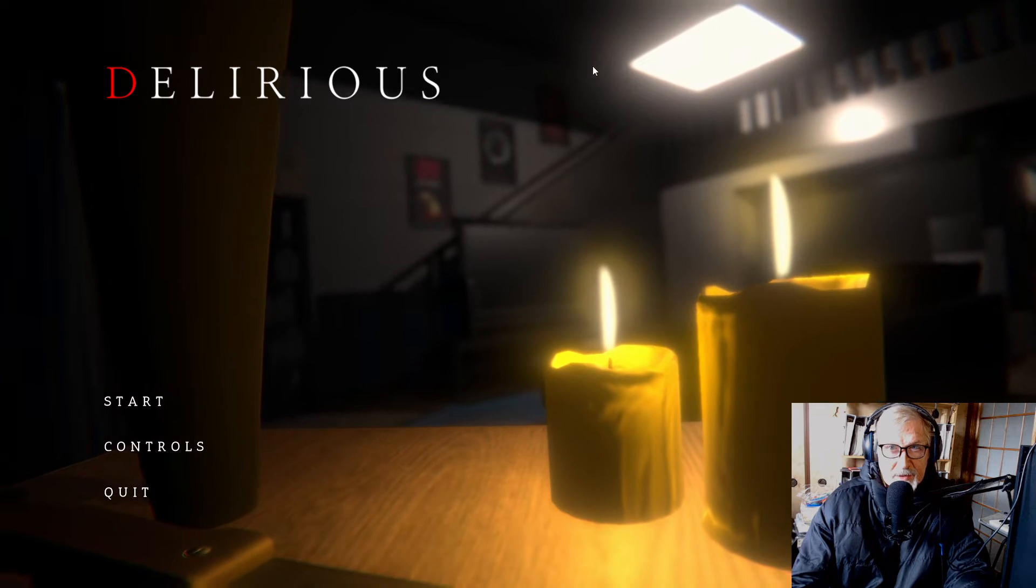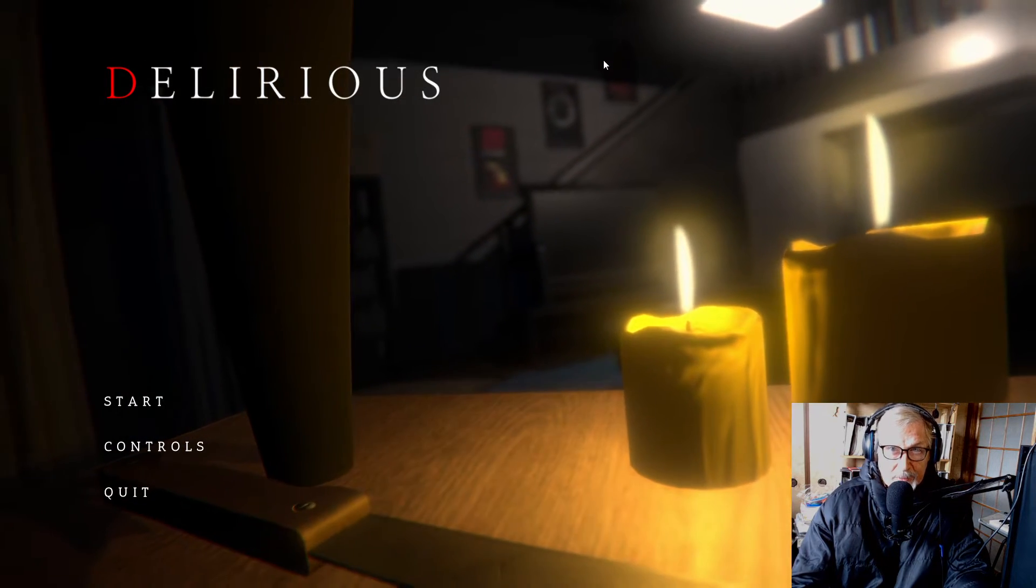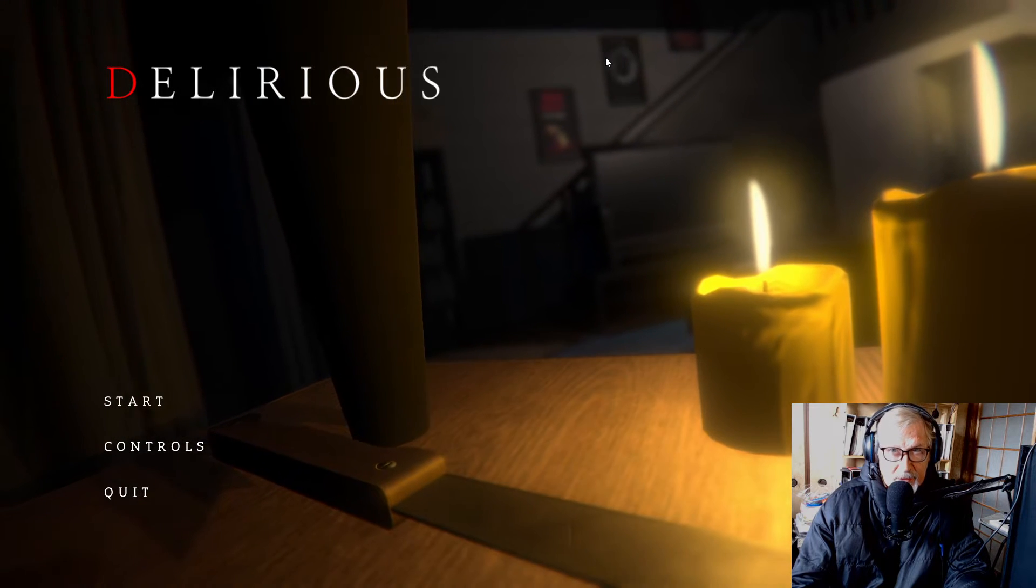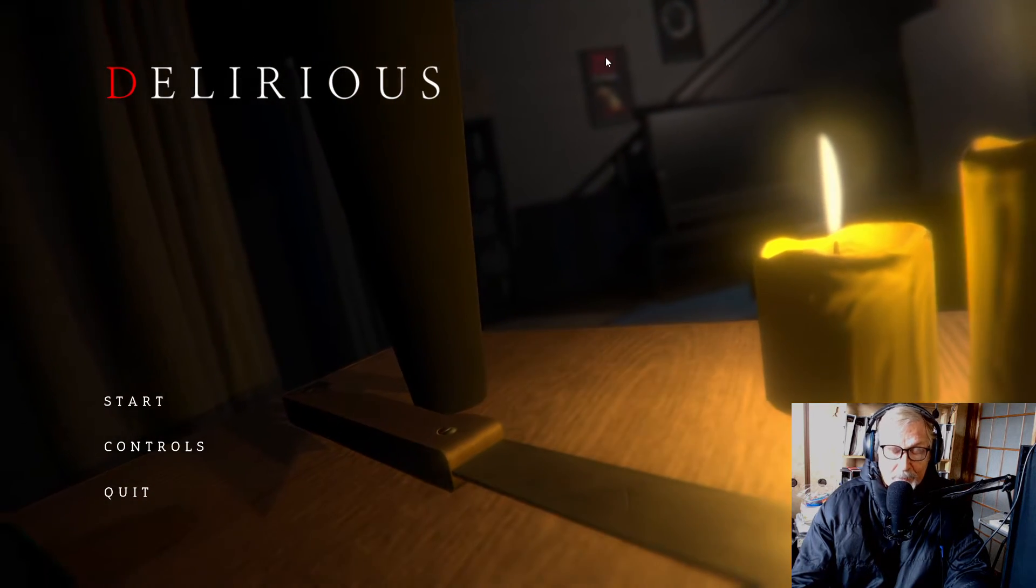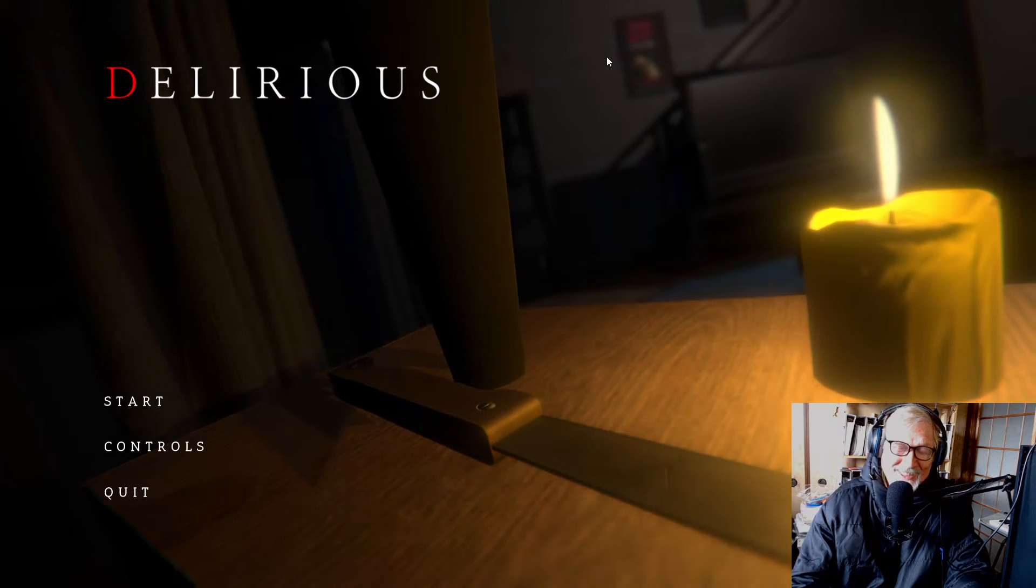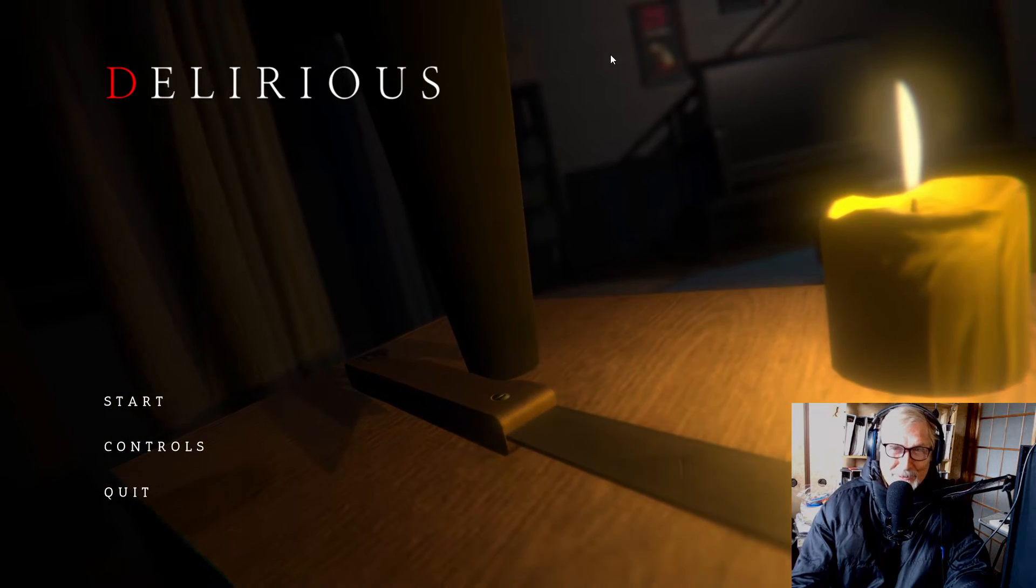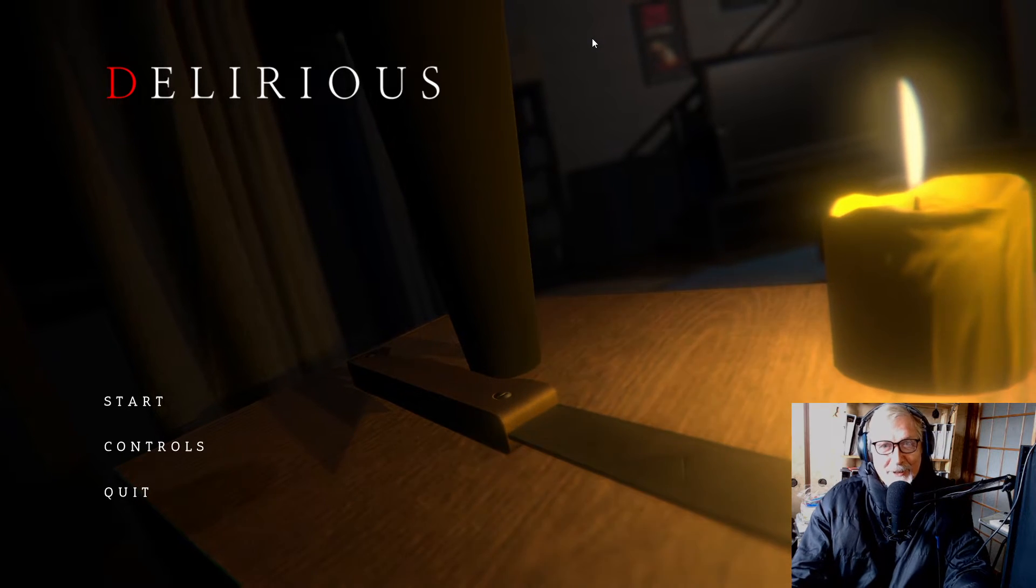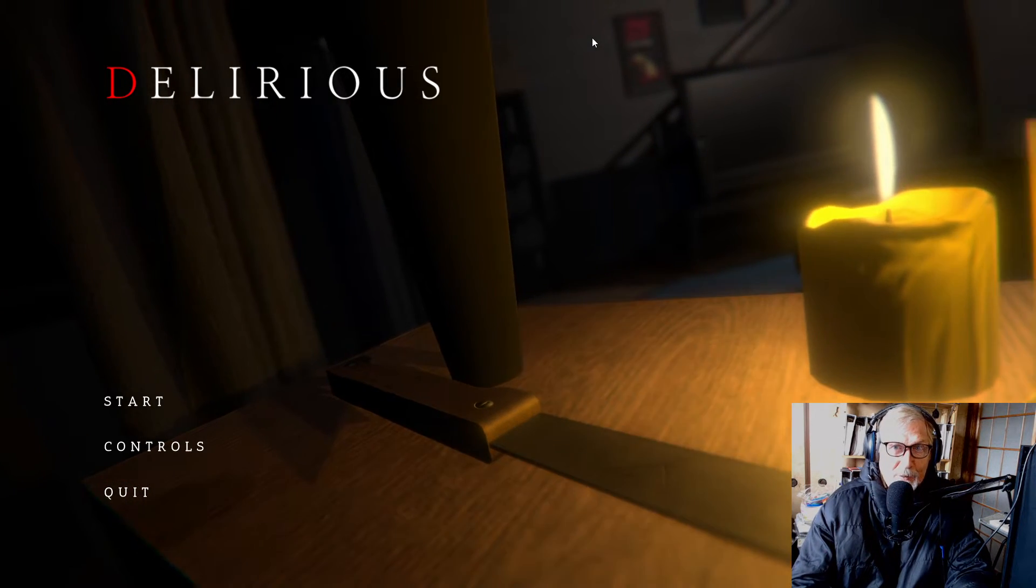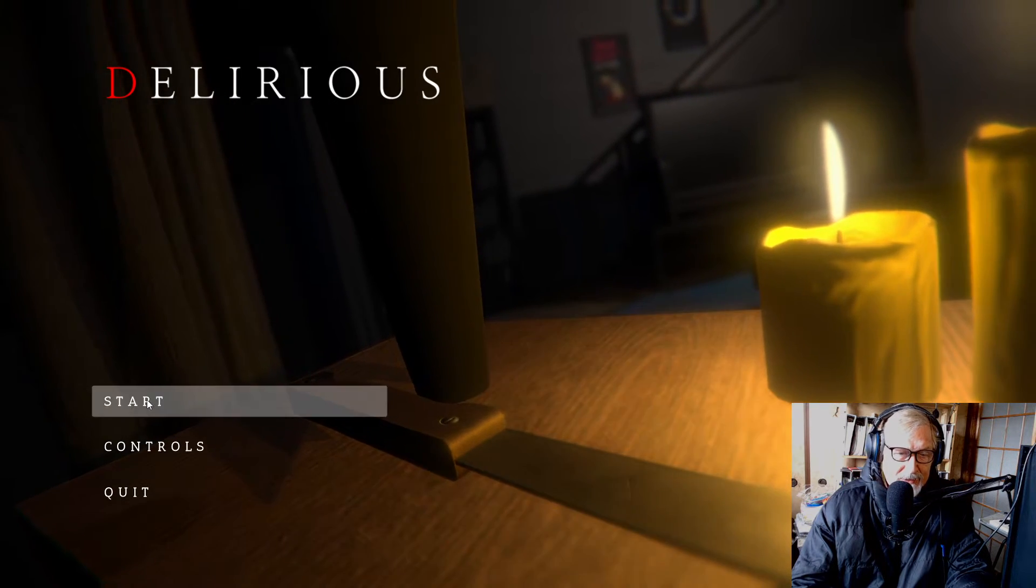Hi there, buenos dias, bonjour, guten tag, konnichiwa, selamat datang, how are you. Welcome to a new episode of free indie horror games. Today we'll be playing a game called Delirious. Let's get started.